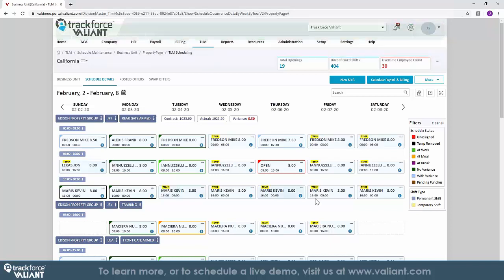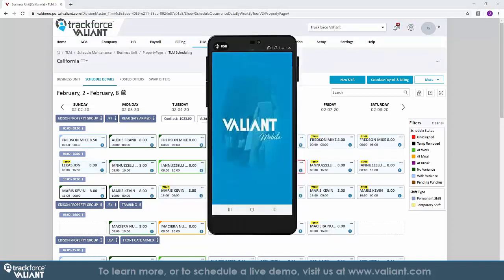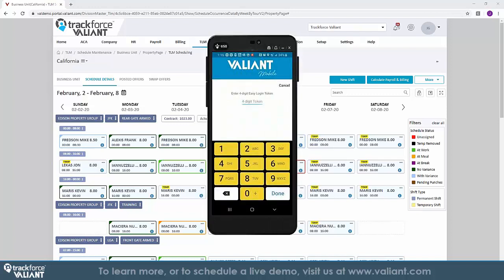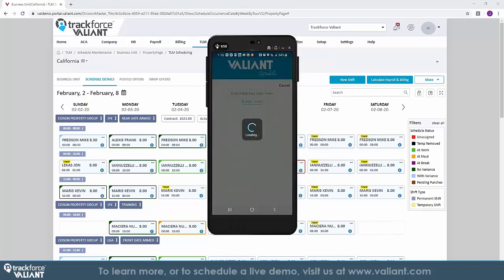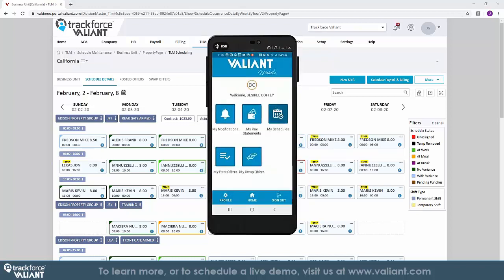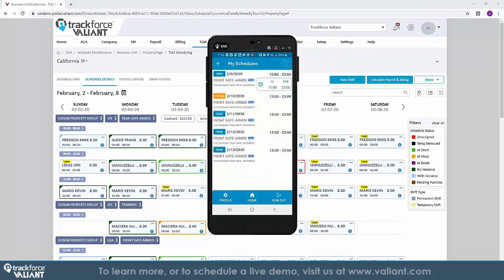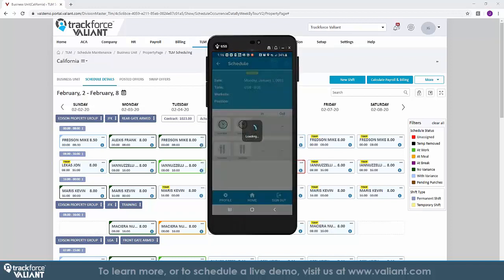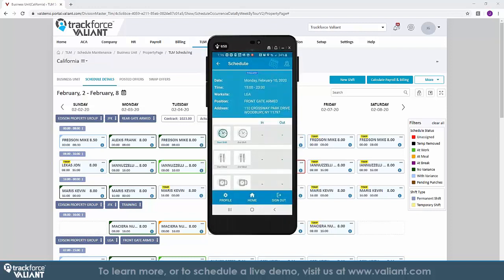As you finalize your schedules, you'll want to communicate the details with your team in the field. TrackForce Valiant makes this easy and efficient with our integrated mobile application. Within the mobile app, employees are able to view their schedules in real time, access their pay statements, view any notifications, respond to shift posts, offers, or request shift swaps. They also have the ability to punch in for their shift with the mobile app.